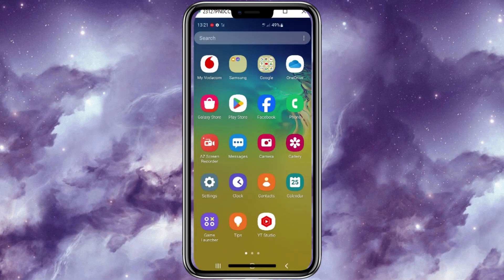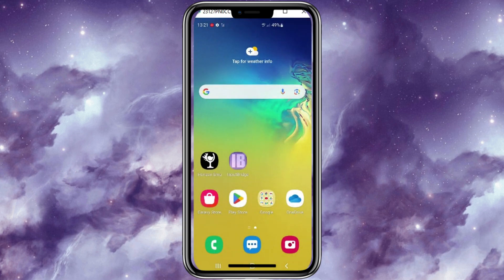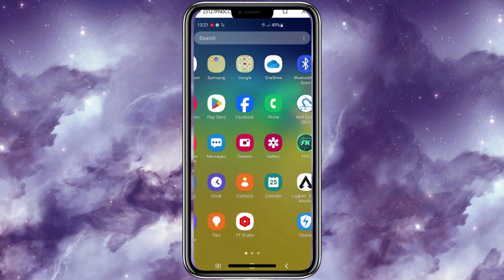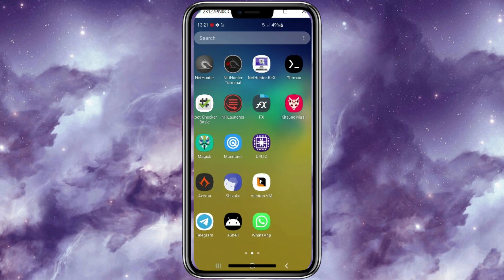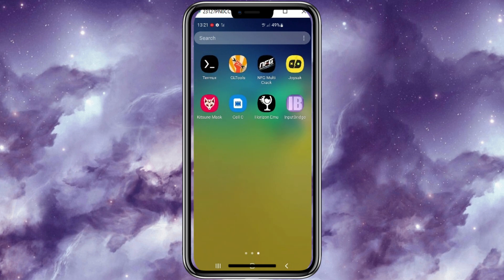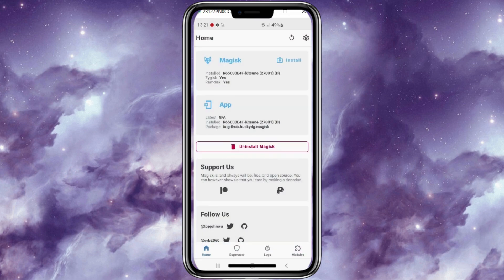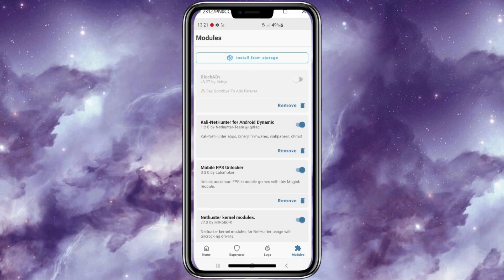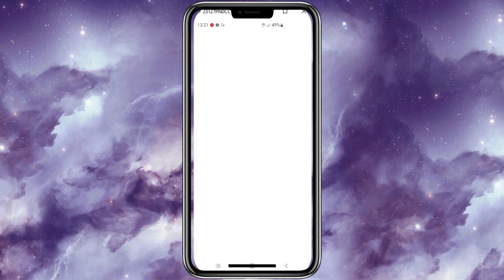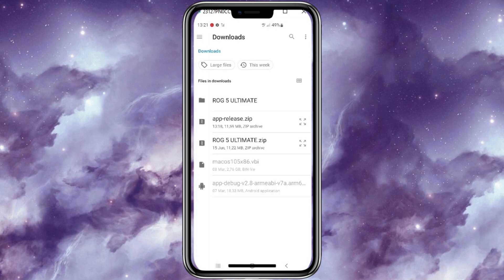Now go back and open Official Magisk or Kitsune Magisk to install Magisk Alpha zip file. I will use Kitsune Magisk to install it. Simply go to the Modules, then hit on Install from Storage, then select the Magisk Alpha zip file, and then hit OK.